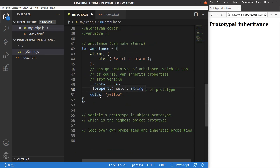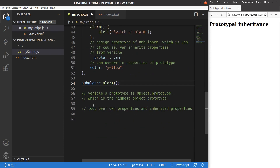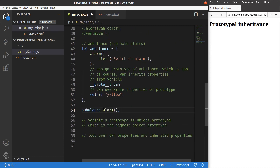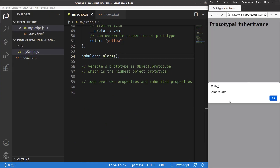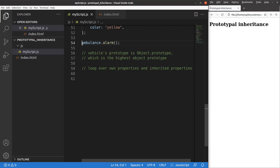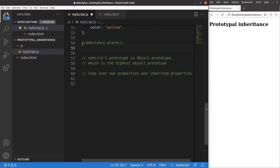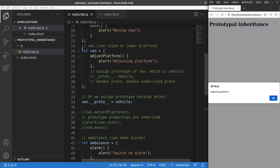I'm trying to use the alarm from the ambulance. This alarm function is of course a function inside the ambulance object. Save and reload. Yes, I can switch on the alarm because this method comes from the ambulance object directly. Is the ambulance able to adjust the platform like a van does? Yes, it is possible. Yes, you can see that the ambulance is able to call the adjustPlatform function inherited from the van object.